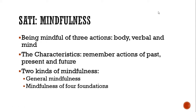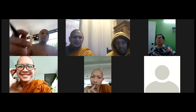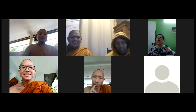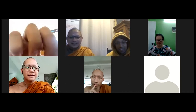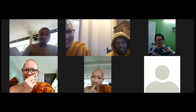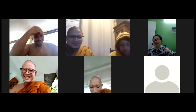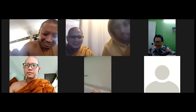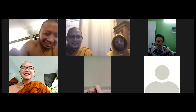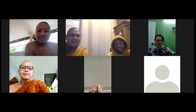Now I'll stop the sharing. I want you all to speak. Can you explain about sati — what is sati and why it is important, and what do you know about sati? Just let us know.